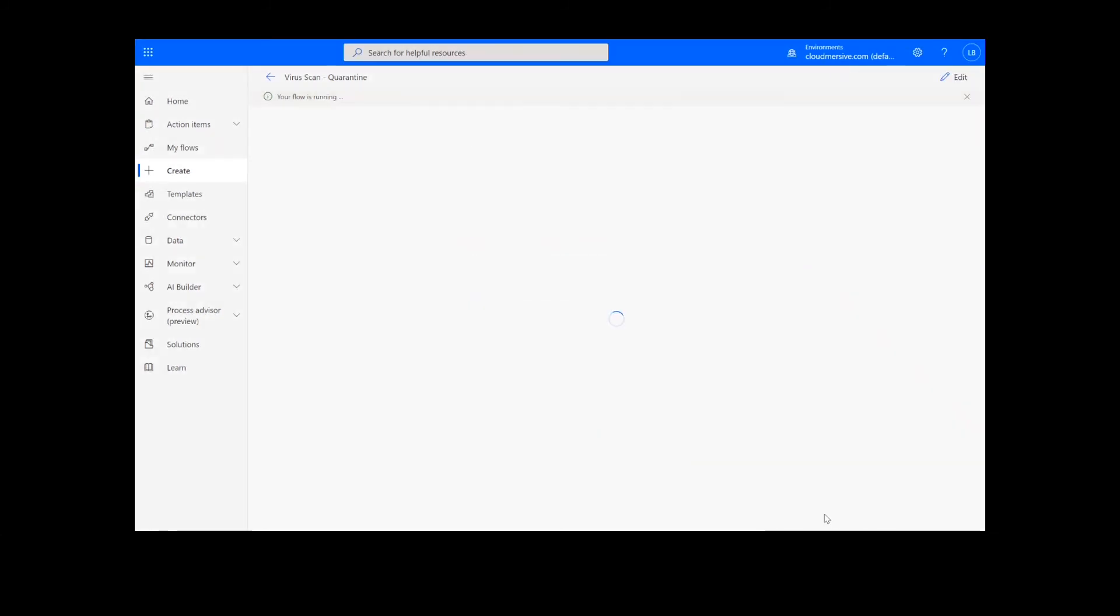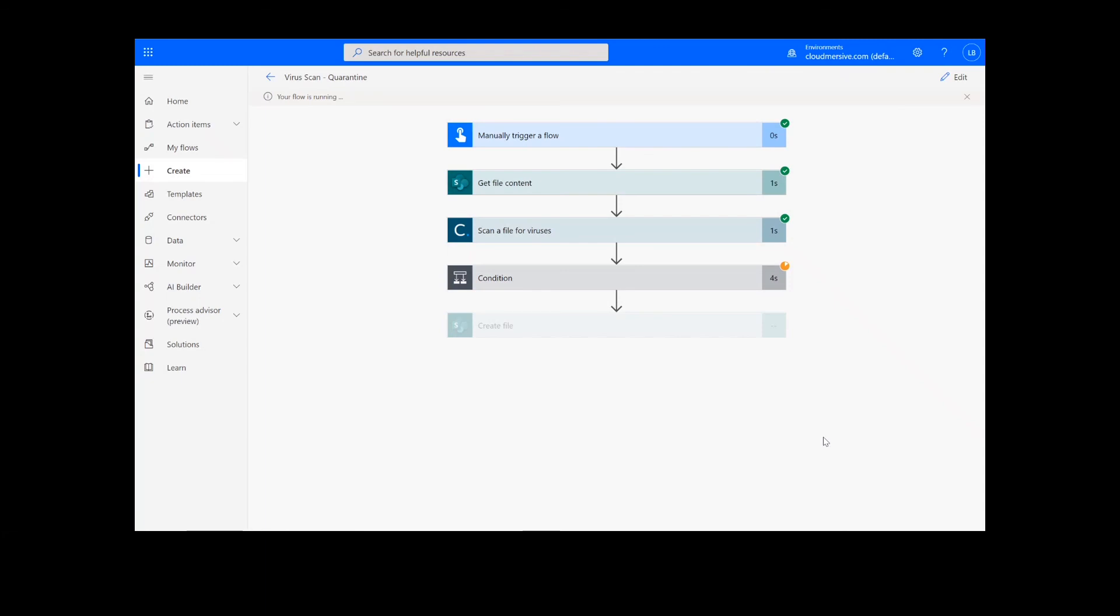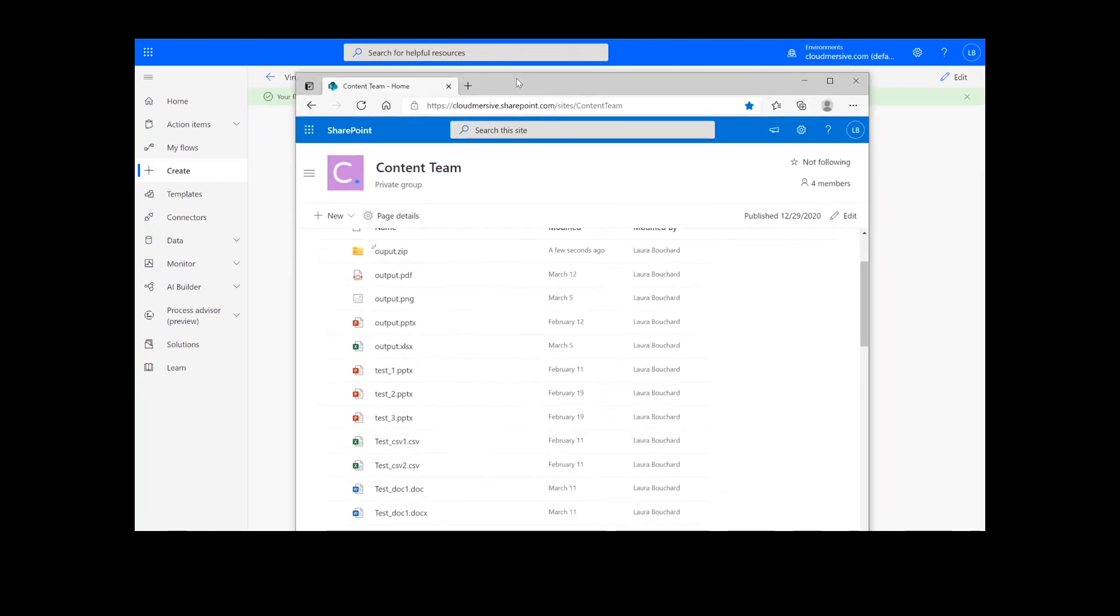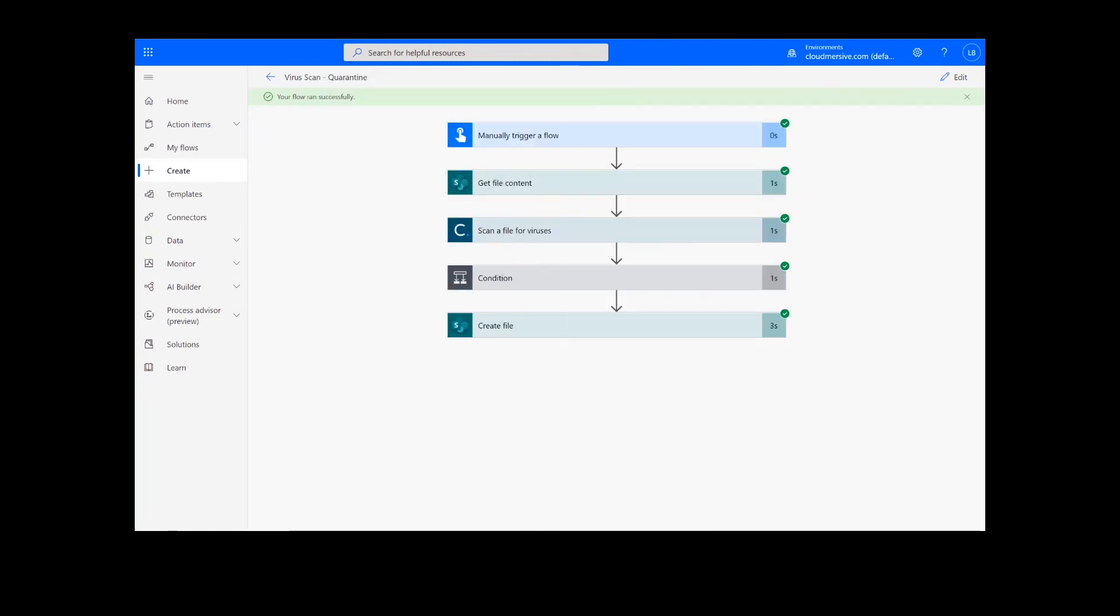After clicking Done, you will see green check marks next to the connector showing that the flow worked. Sometimes it takes a second or two for all the check marks to appear, so don't stress if that happens to you. Now, you can check the destination folder for your newly created zip archive. Thank you so much for watching, and be sure to subscribe and check back in for more tutorials and tips on using Cloud Immersive Connectors in Power Automate.